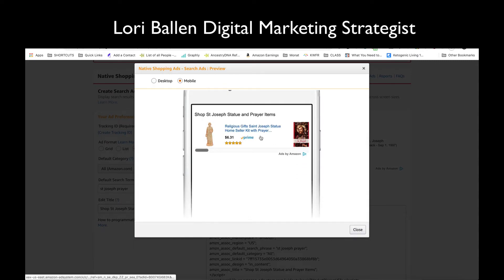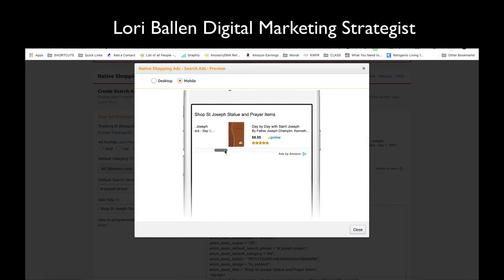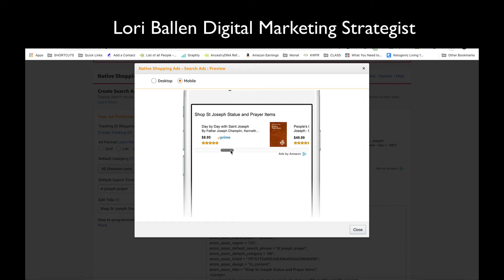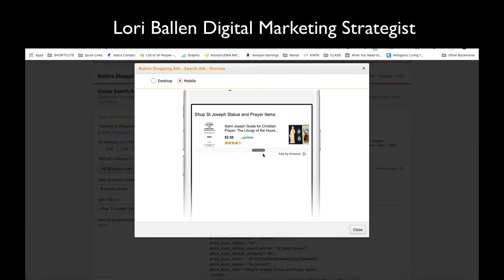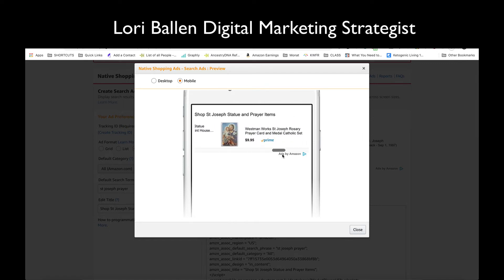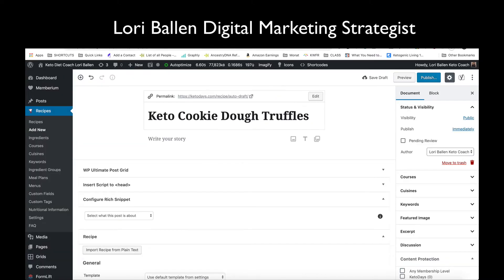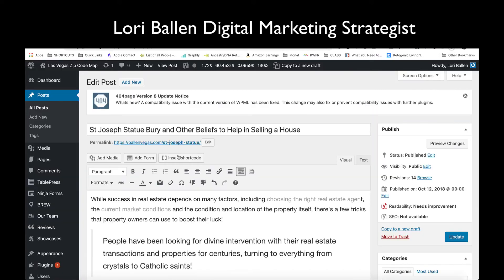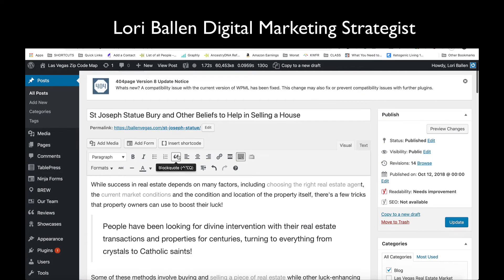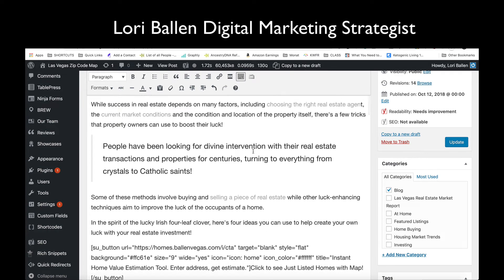Click here for a mobile preview — you can see how that shows up and then they can scroll through. I'm going to hit close and then grab this code.